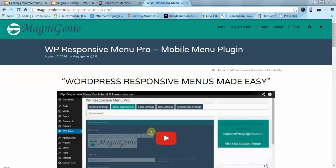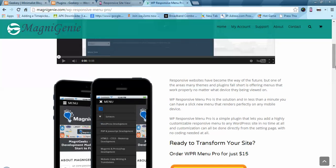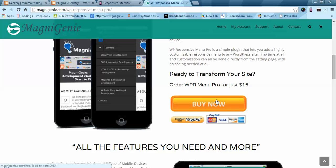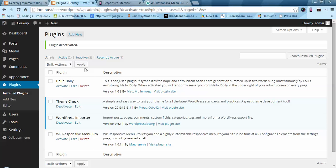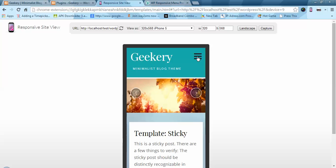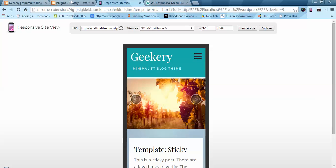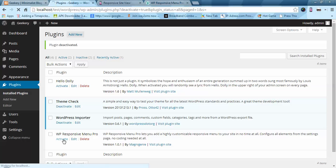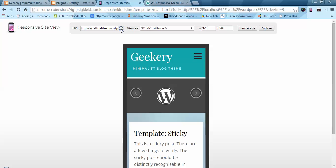Hi there, I am Nirmal from MagnetJuny.com. Today I am going to show you how you can use the WP Responsive Menu Pro plugin. Here you can see the page where you can get the plugin. Once you have the plugin you can install and activate it. I have already installed it but not activated it yet. Let's first go to our website and see how it looks. Currently this is the theme menu that came with the theme. I am going to activate the plugin and see how it looks.